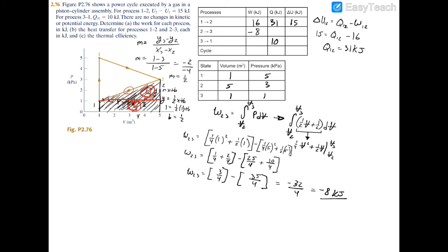Looking further into the PV diagram, notice that process 3 to 1 has a vertical line, meaning constant volume. Using the work formula, you'd have the same volume subtracted from itself, giving zero. There is no area under a vertical line, so we can zero out the work for 3 to 1. Now that we have all three process works — 16, negative 8, and 0 — we can find the cycle work: 16 plus negative 8 plus 0 equals 8 kilojoules.